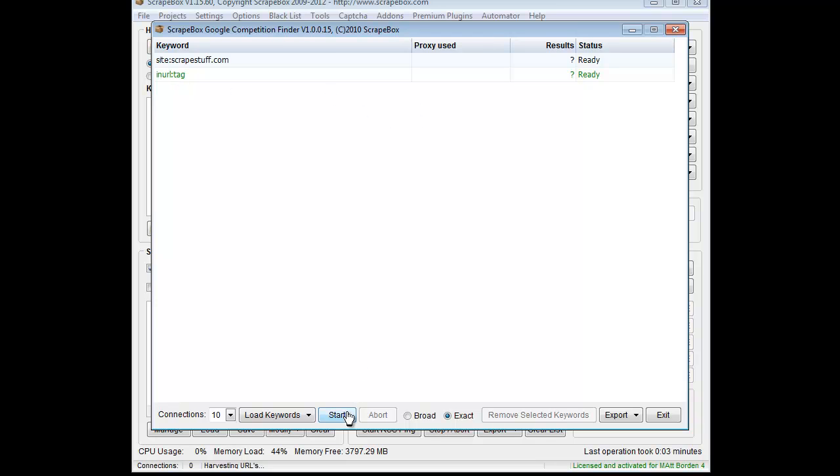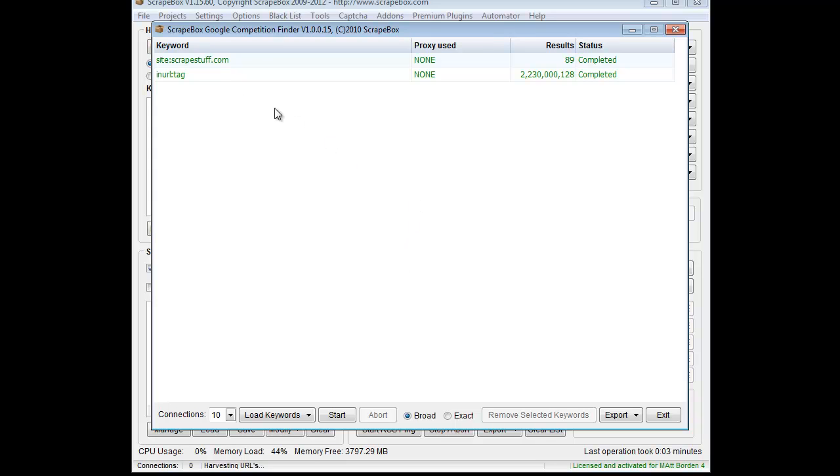So let's hit here. I'm just going to use broad because we don't really need to quote these things per se. Hit start, and Google comes back with obviously a lot of inurl tag and 89 pages indexed for this particular domain. So you don't have to use just keywords, you can actually use footprints.